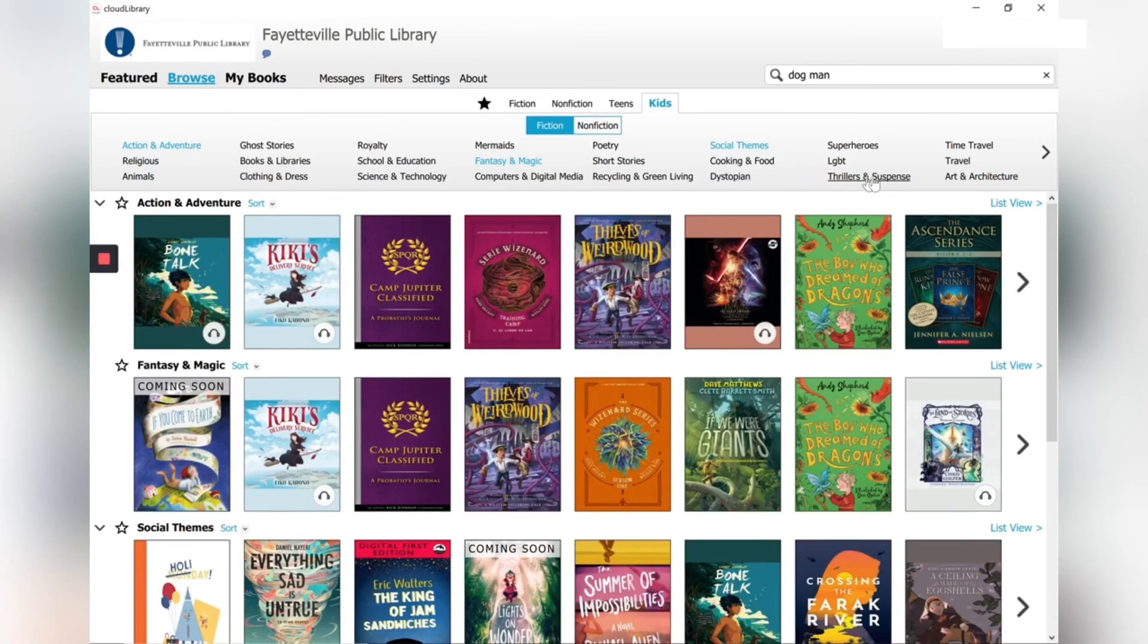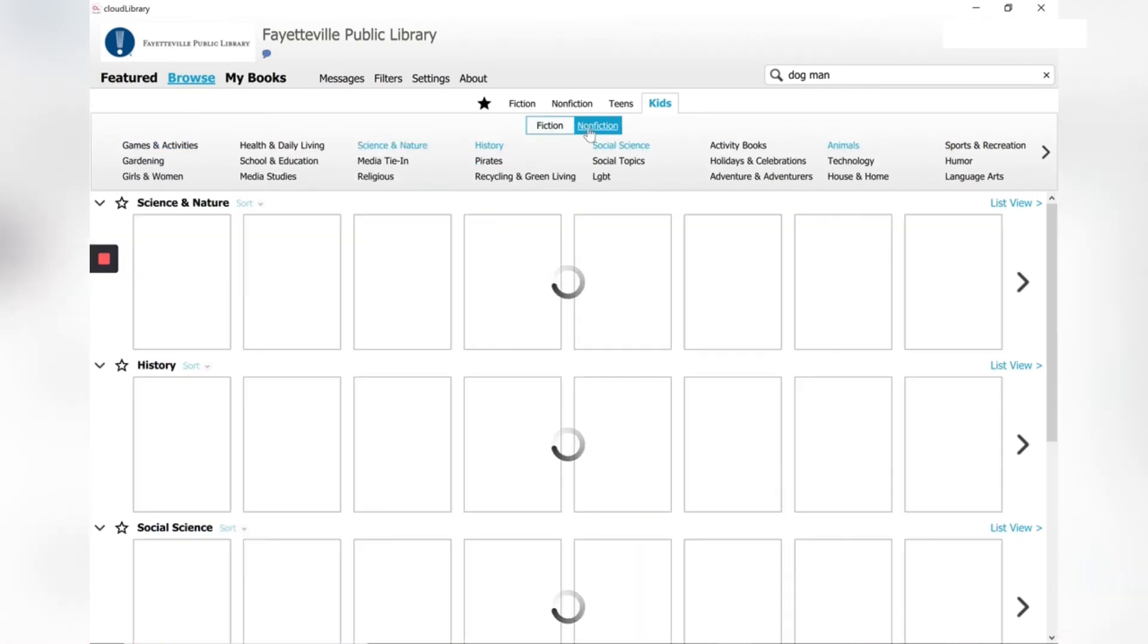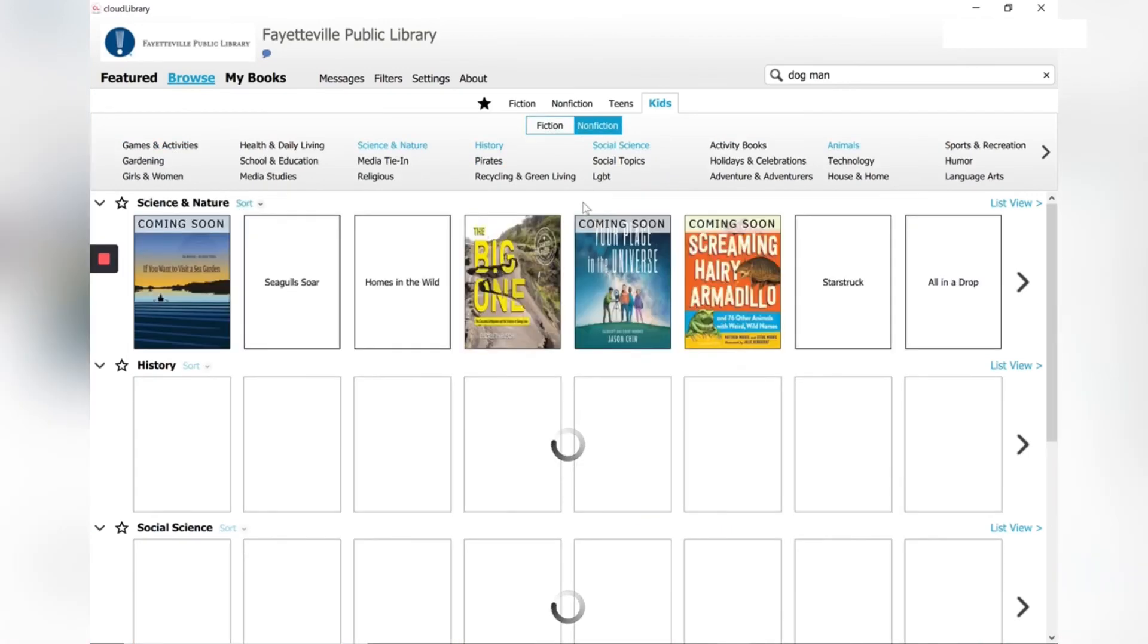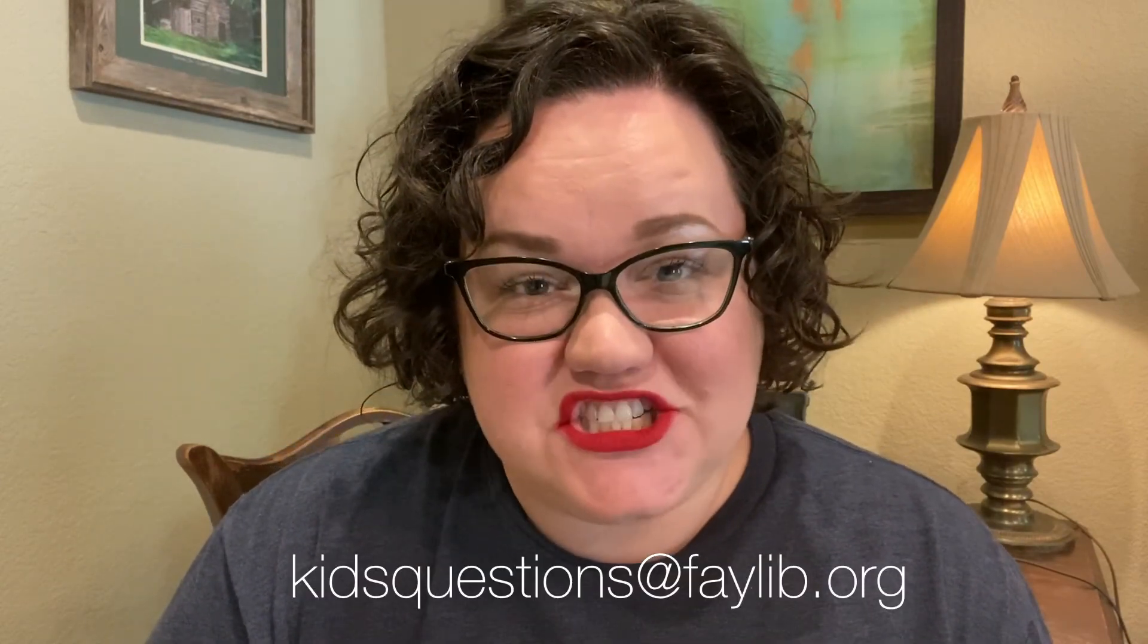So play around with Cloud Library. And if you have any questions, send us an email. Thanks for watching this tutorial about Cloud Library. If you have any questions, you can always email us at kidsquestions at faylib.org. Happy reading.